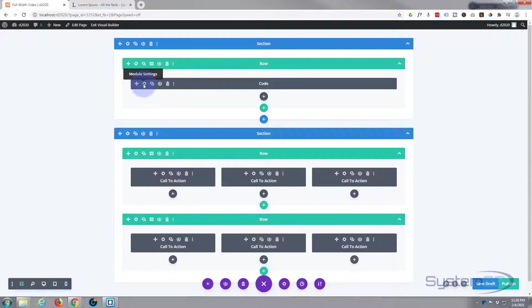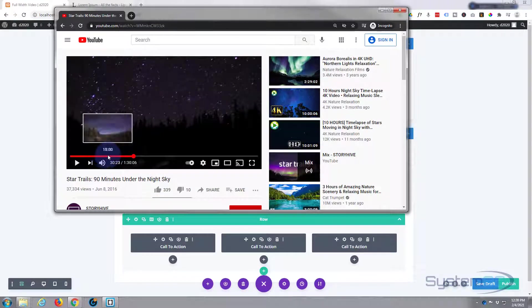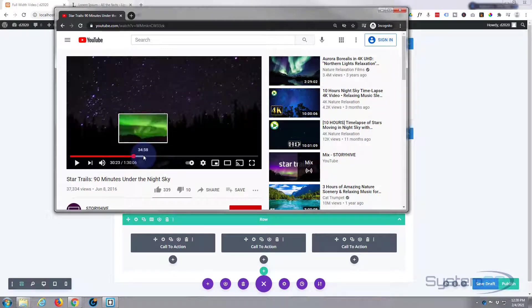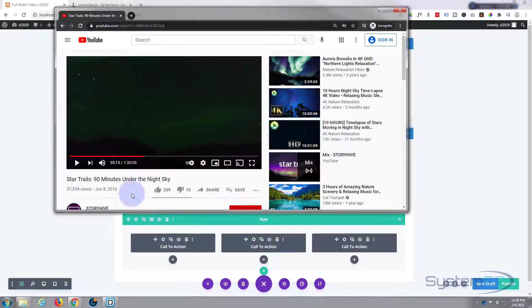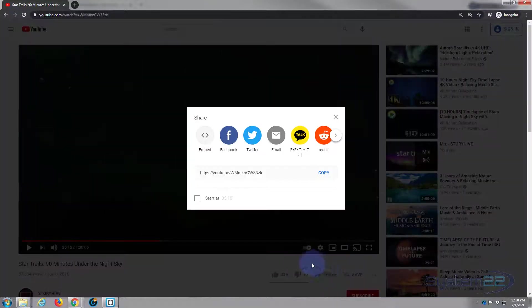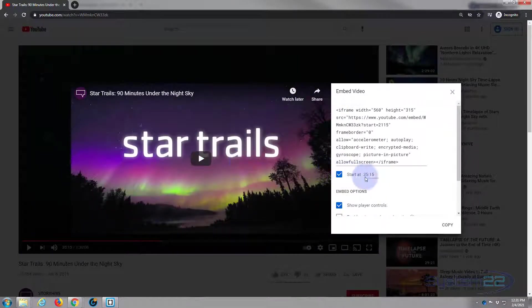In our code section we're going to put our video. Go over to YouTube, select a video, and roll the video along to wherever you want it to play from. Hit the little share button, then hit embed, and here's the embed code. If you click the little 'start at' option, it'll start from the position you stopped it at. You can select the code by left-clicking and dragging, or hit the little copy button.